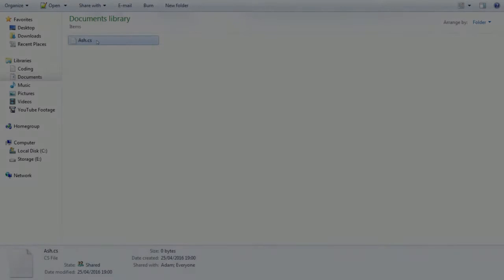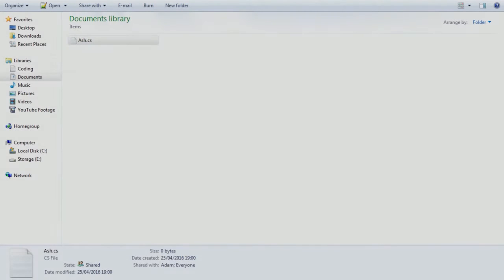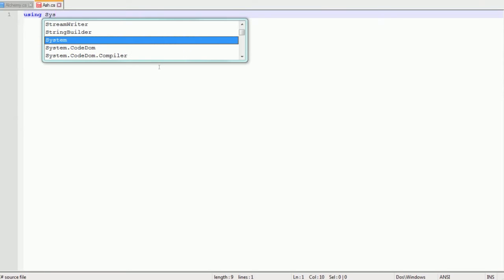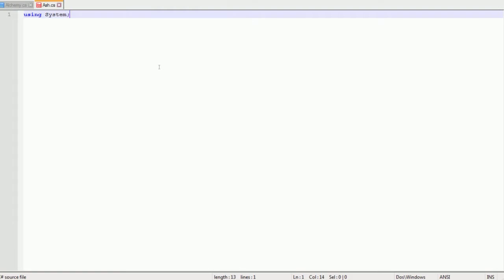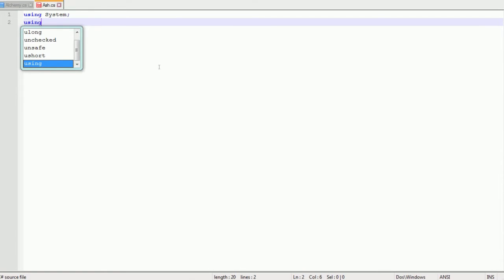Hey guys and welcome back to the next part in the modding tutorial. I've already went ahead here and created the ash.cs file which is going to be the file we're going to use.